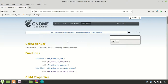My name is Michael and welcome to a new GTK tutorial. Today I want to introduce a new widget, and after we learned about the GTK header bar, I think it's time now to learn another bar widget — in this case, GTK Action Bar.